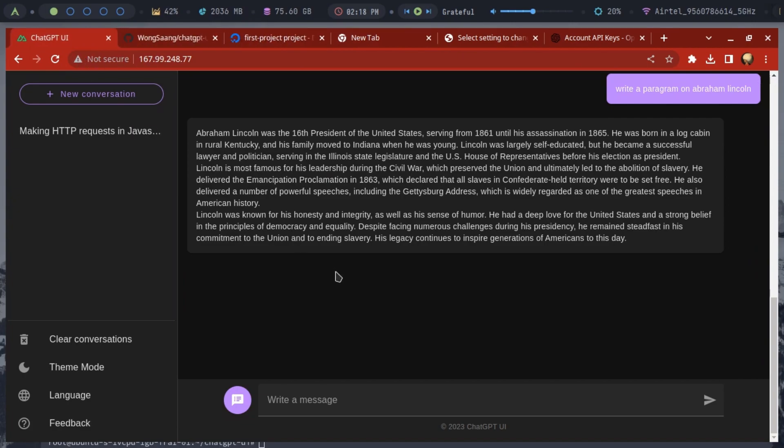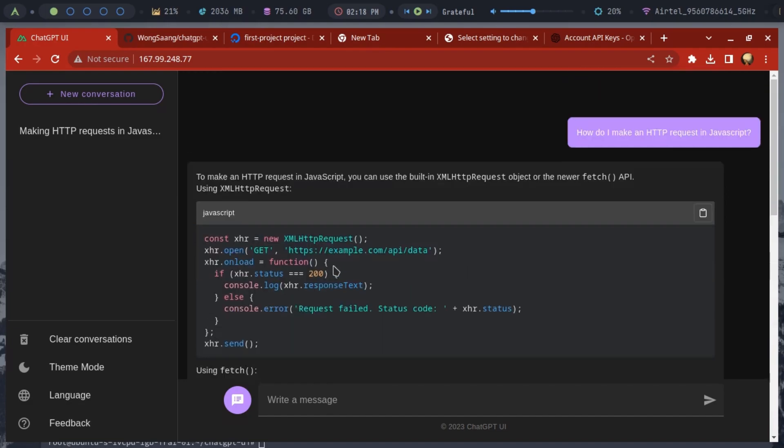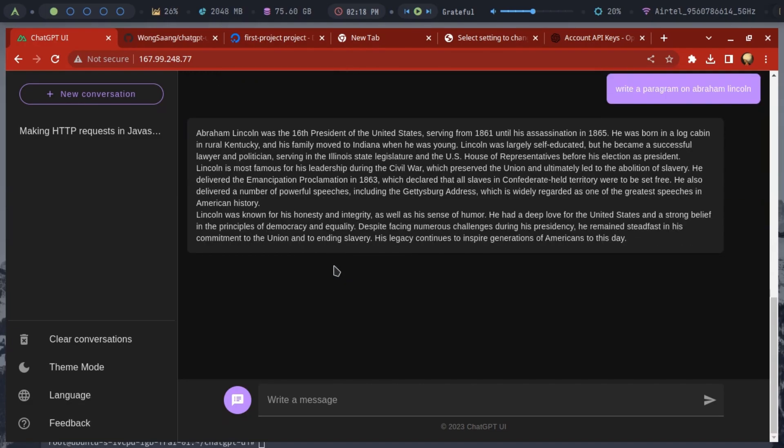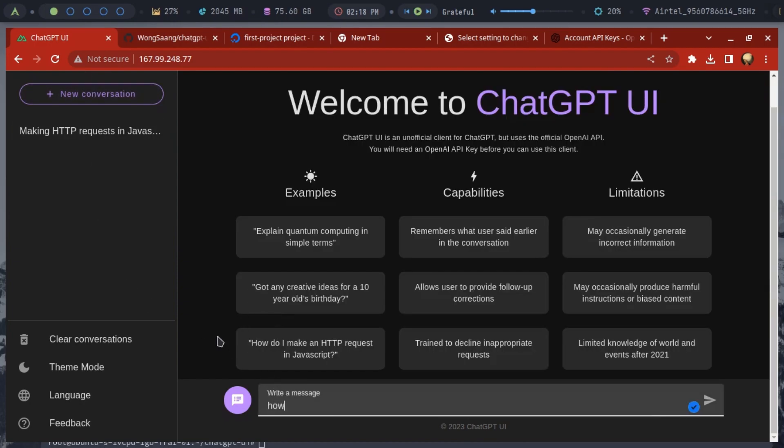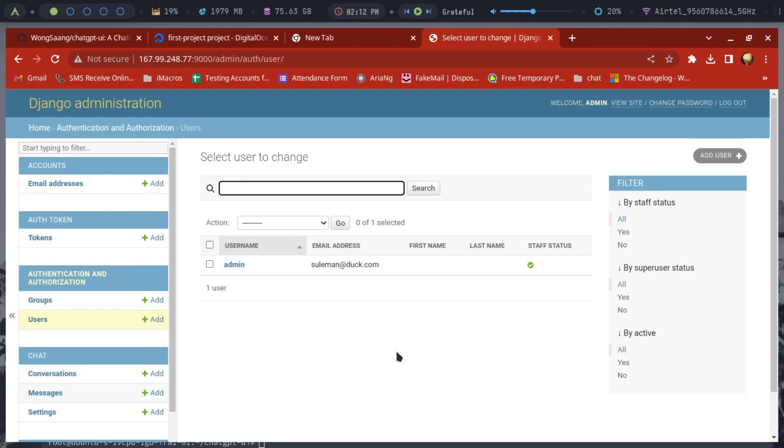You now have your own ChatGPT hosted on your own server. If you want to use it with your team, in the admin panel you can add other users. You will have to create their credentials and then share with them so they can log in. Not only that, but you can also see the saved chats in the admin panel itself. It will show you the prompts other users have used and more such details. You can also remove users using the same admin panel.